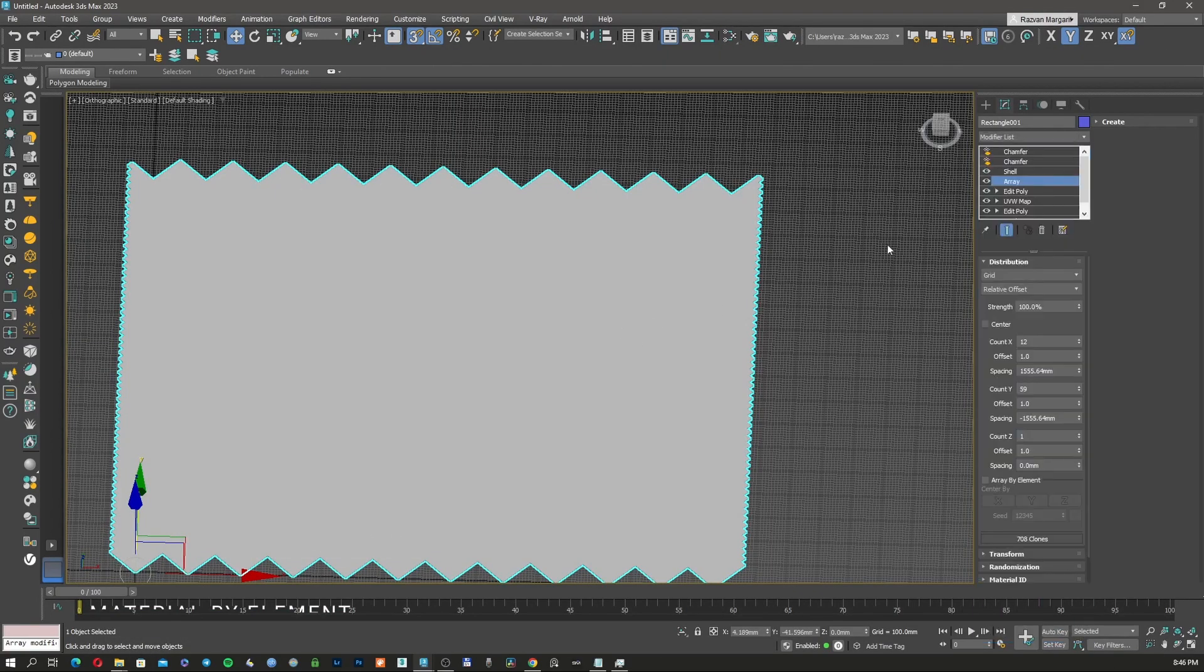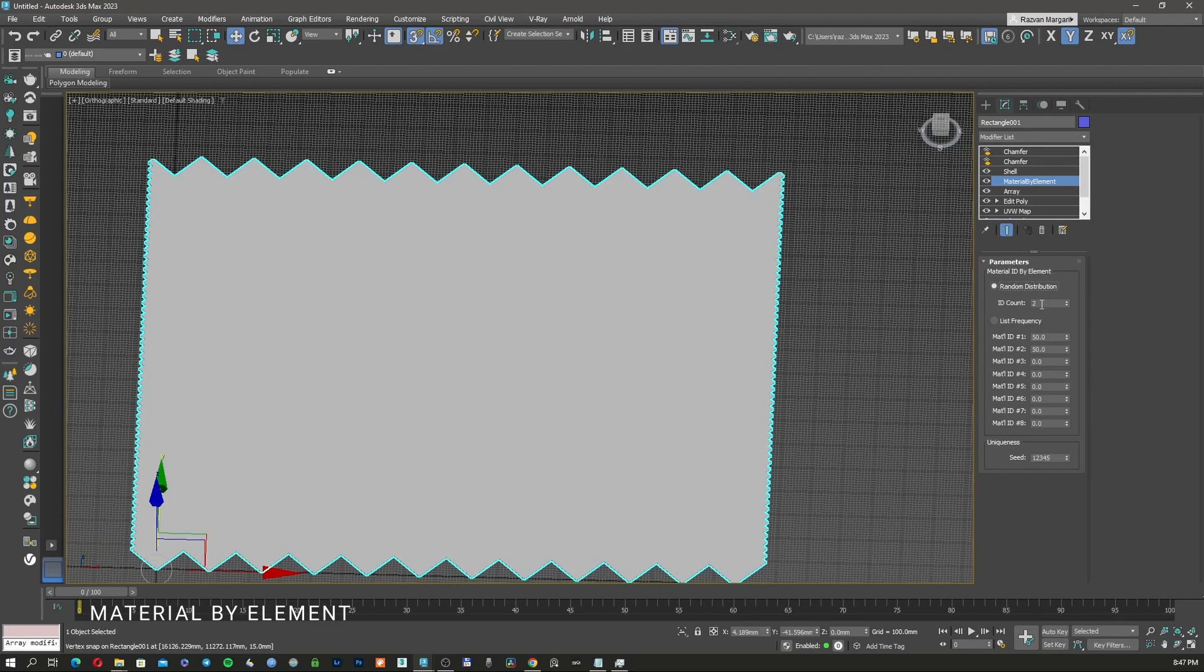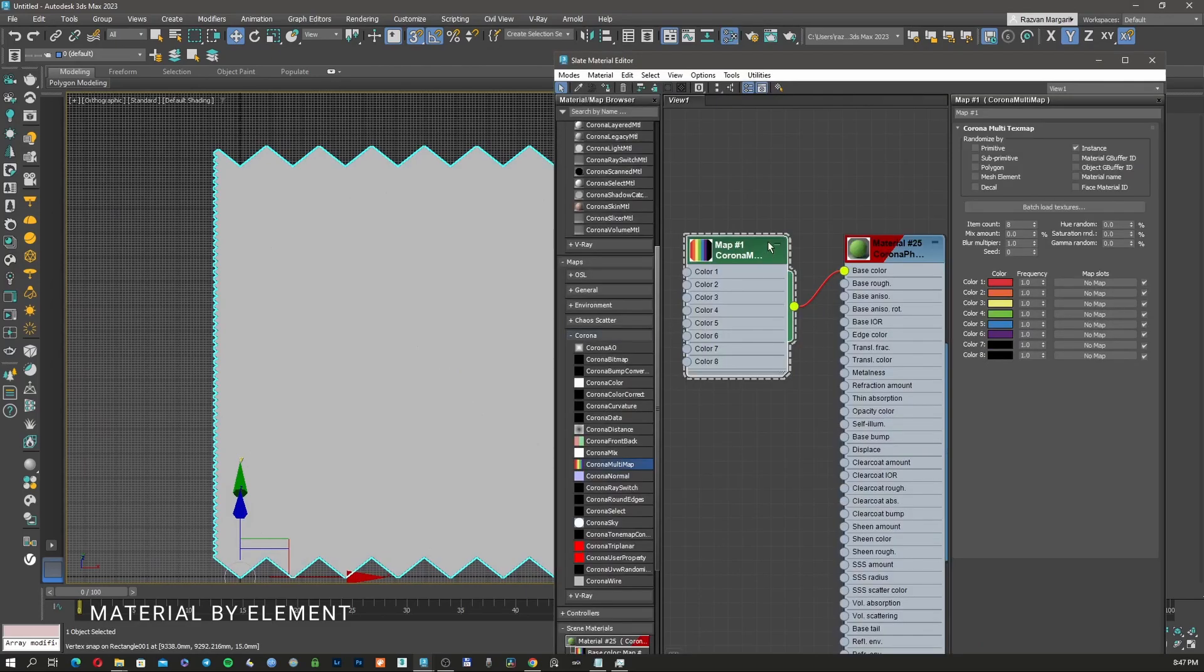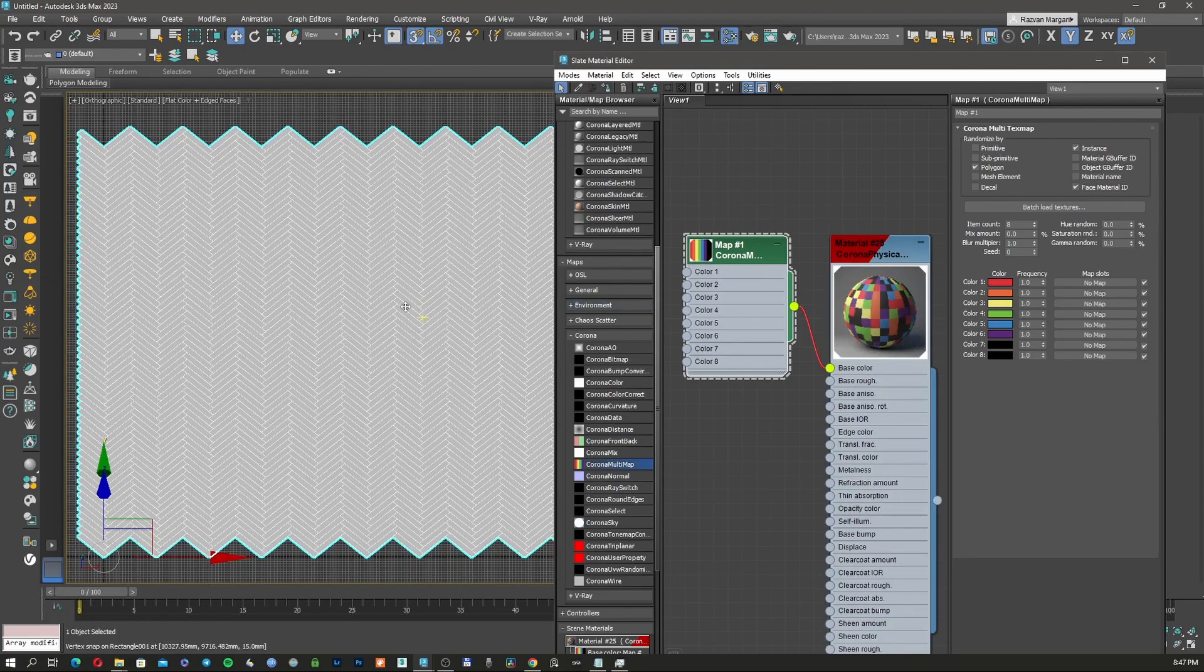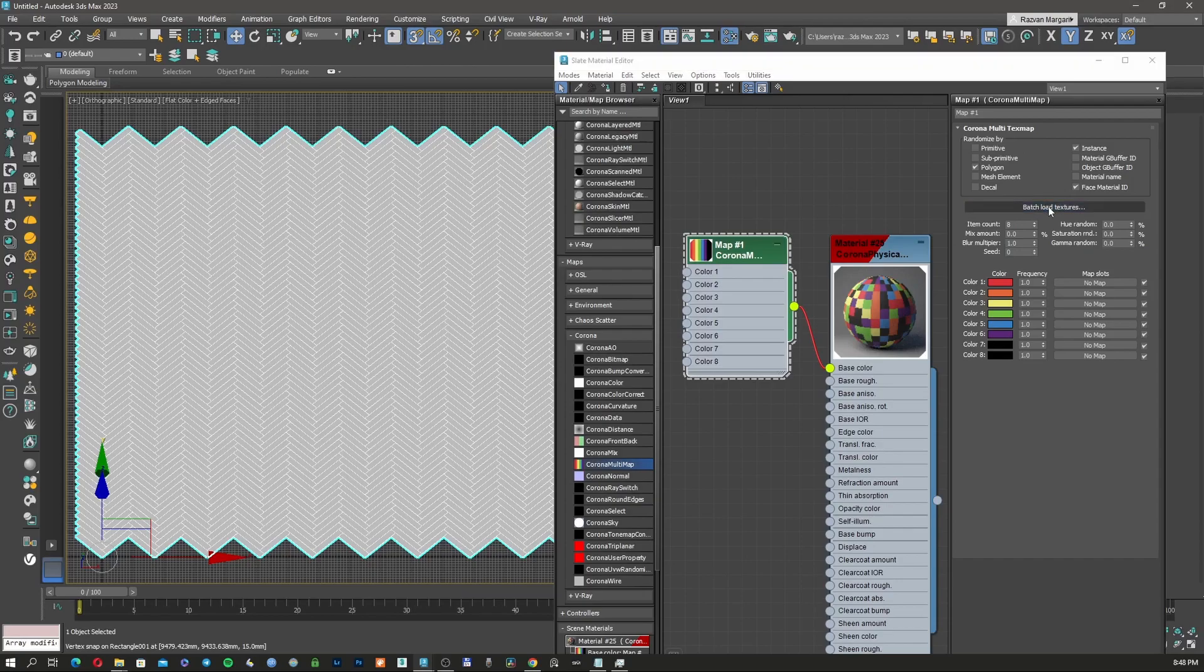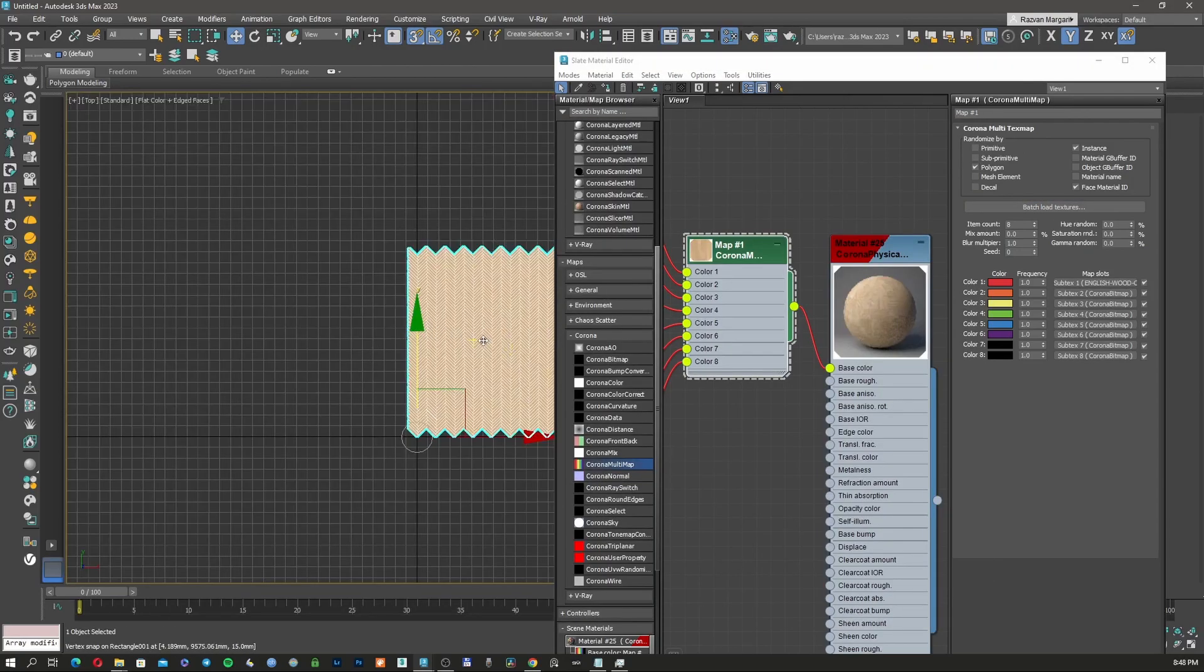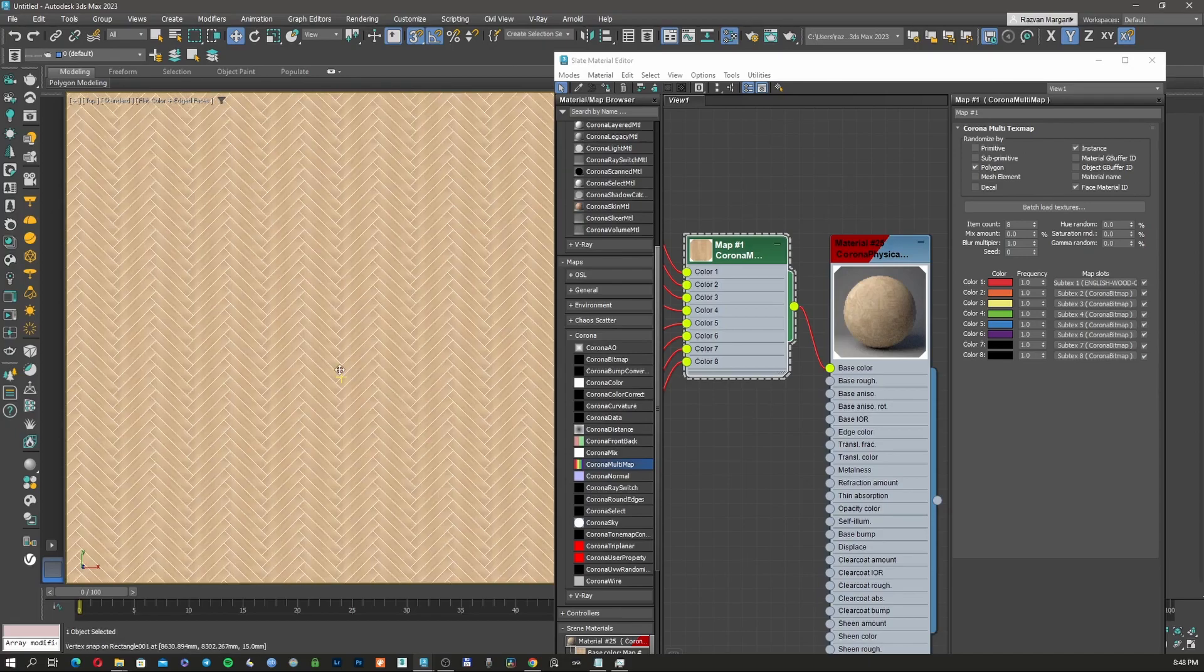So what we're going to do now, we're going to apply a material by element. And we're going to tell him that there are eight elements, which are eight textures. And we want this to have it by face material. And now we need to load the texture. So I'm going to click on this, go to where I have my textures. And in the moment that I did that, I have my textures applied on the object.